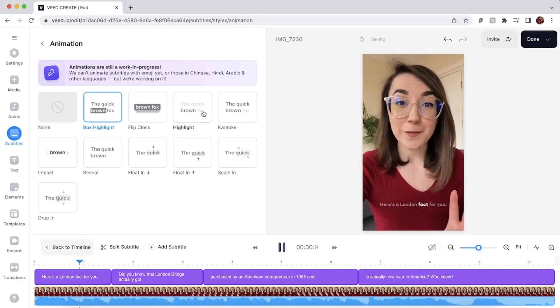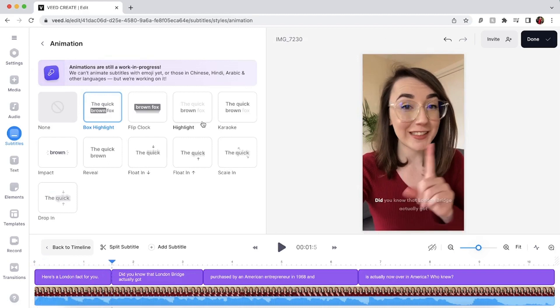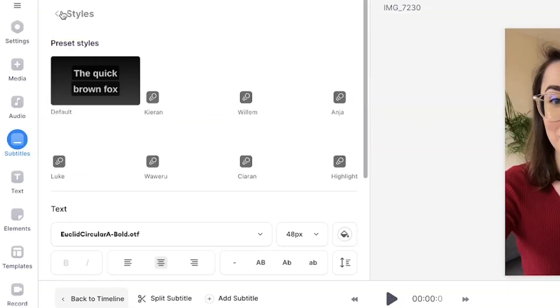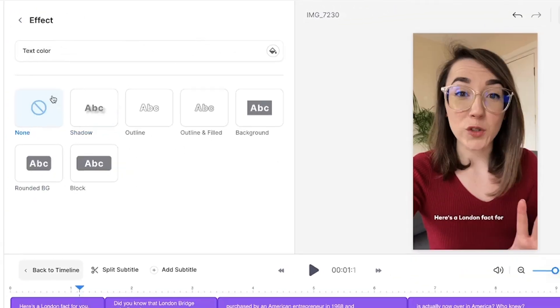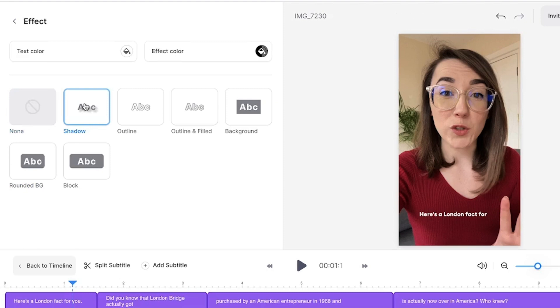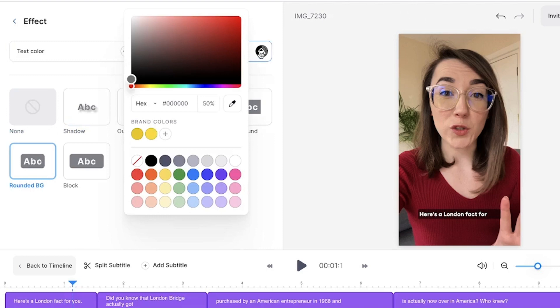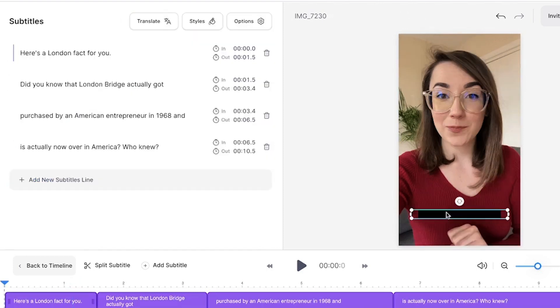That's more than double what Instagram offers you. Hover your mouse over each one to see how they will animate your subtitles. Additionally, you can add an effect to make the subtitles stand out more. To do this, go back to the styles tab, click effects and select one of the options. Some of my favorites include shadow and rounded background, as this makes the subtitles easier to read. You can further customize the effects by changing their color by clicking the effect color button.